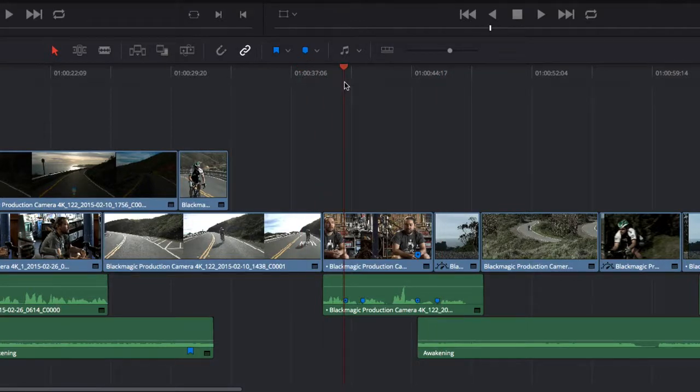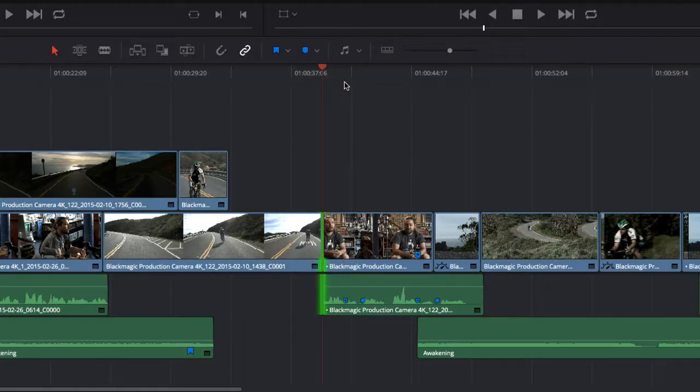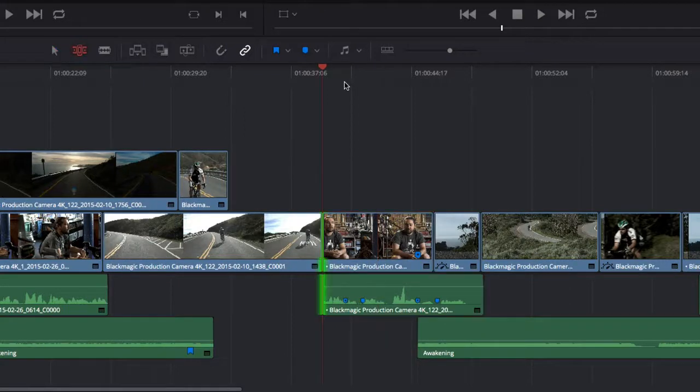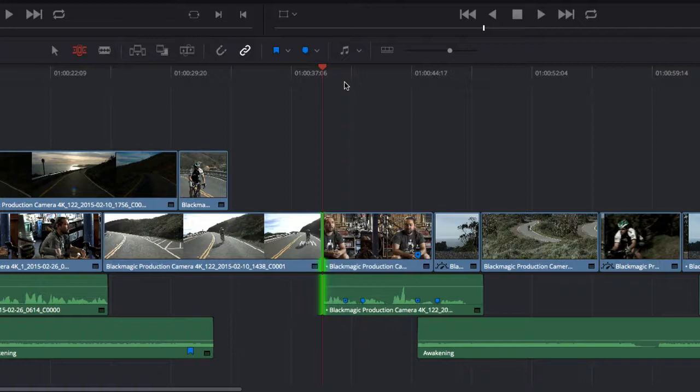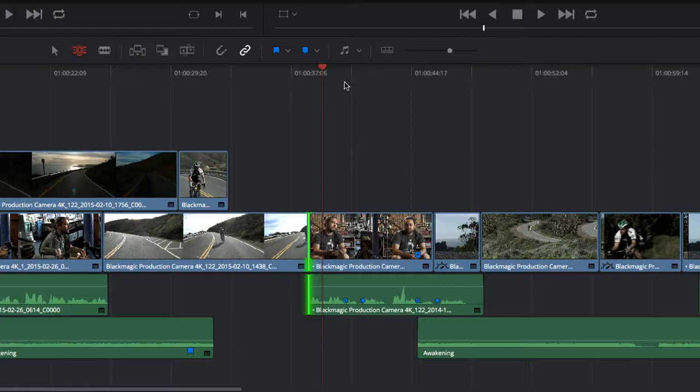Trimming in DaVinci Resolve can also be performed using the keyboard. To select the nearest edit point, press the V key. To select the entire clip, press Shift-V. The T key takes you into Trim mode, where you can trim the edit one frame at a time using the comma and period keys, or in 10-frame increments by also pressing Shift.